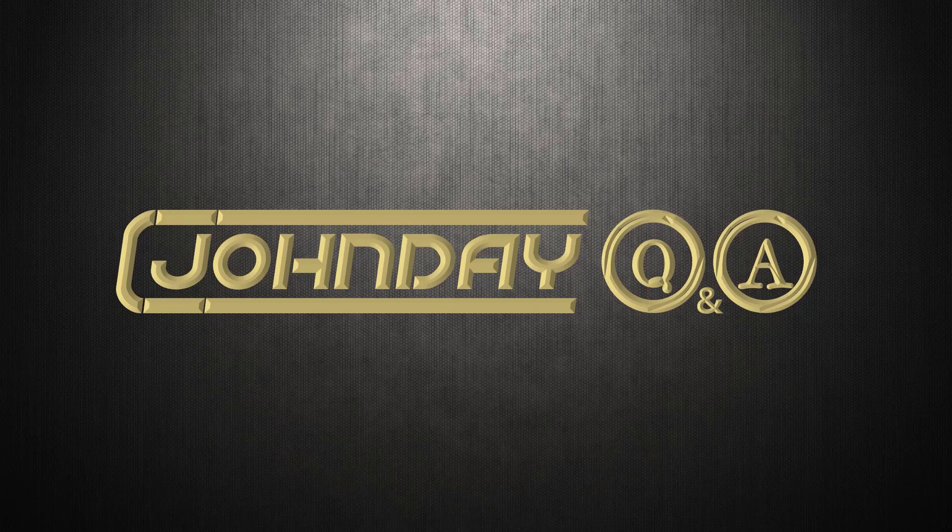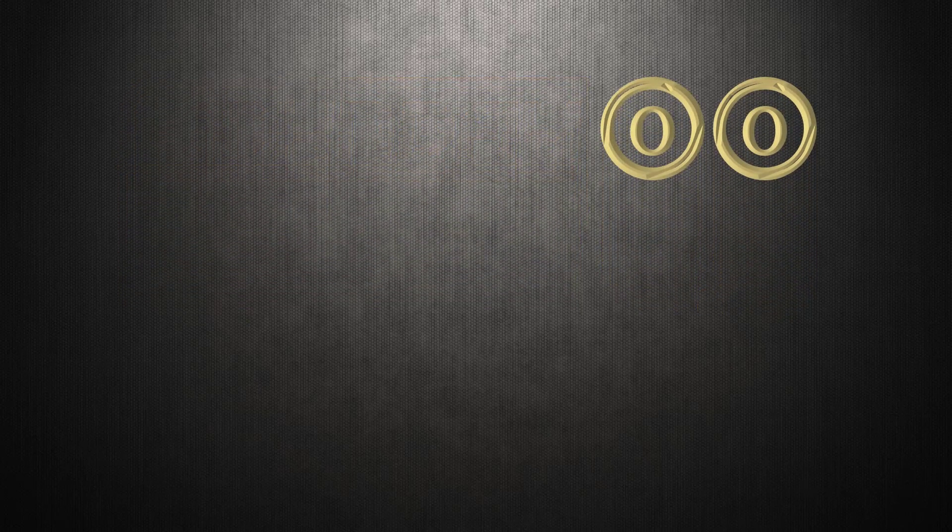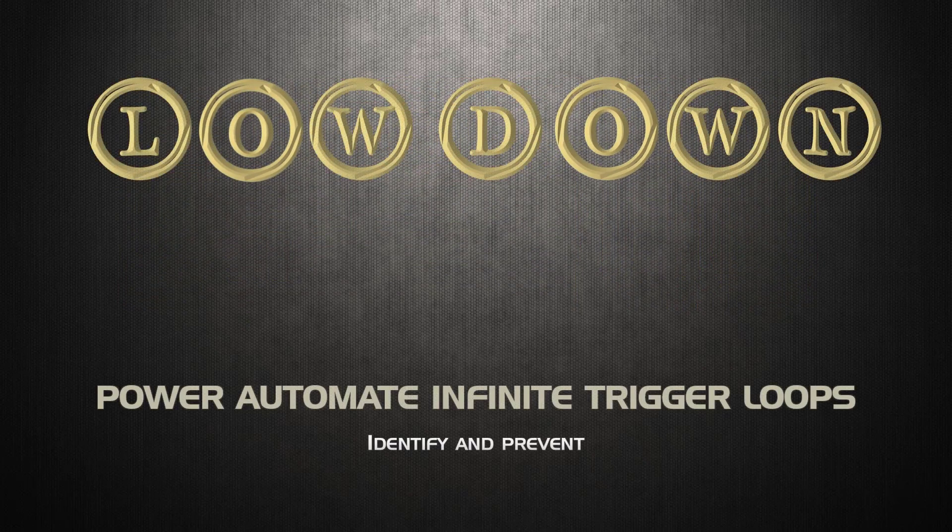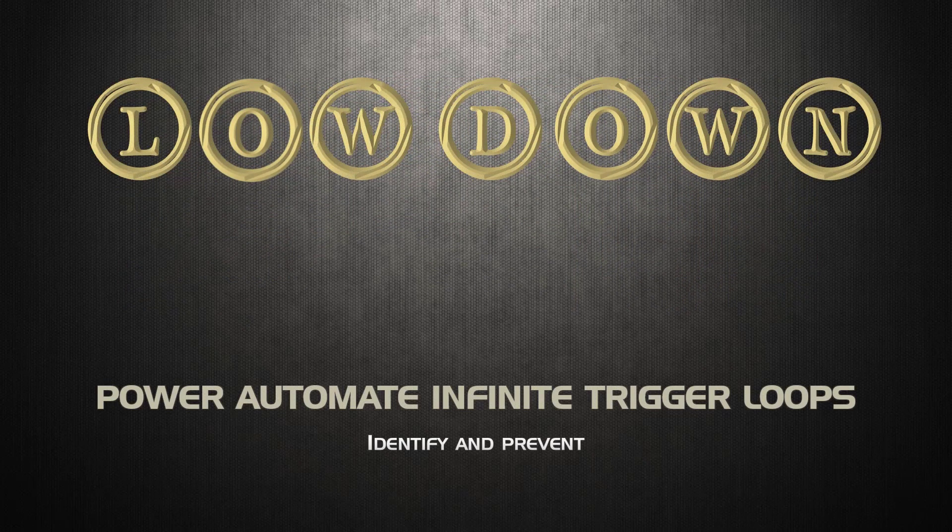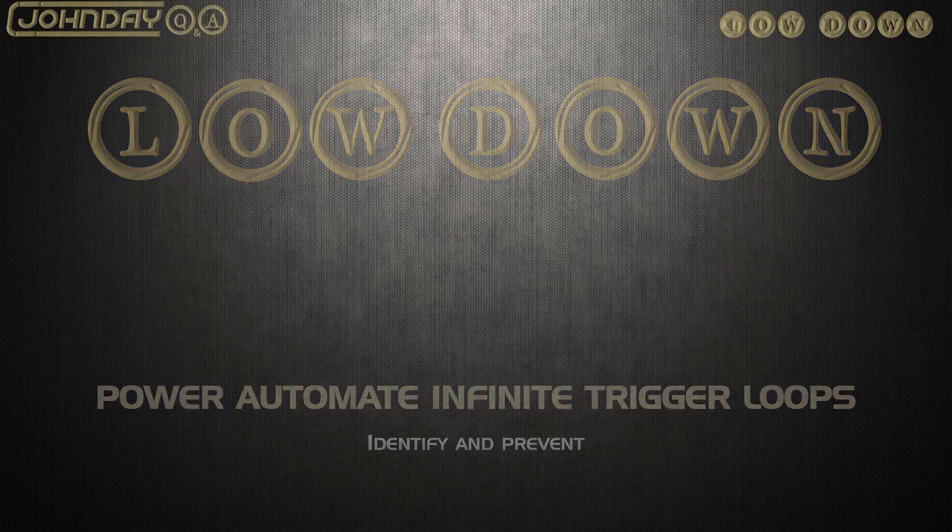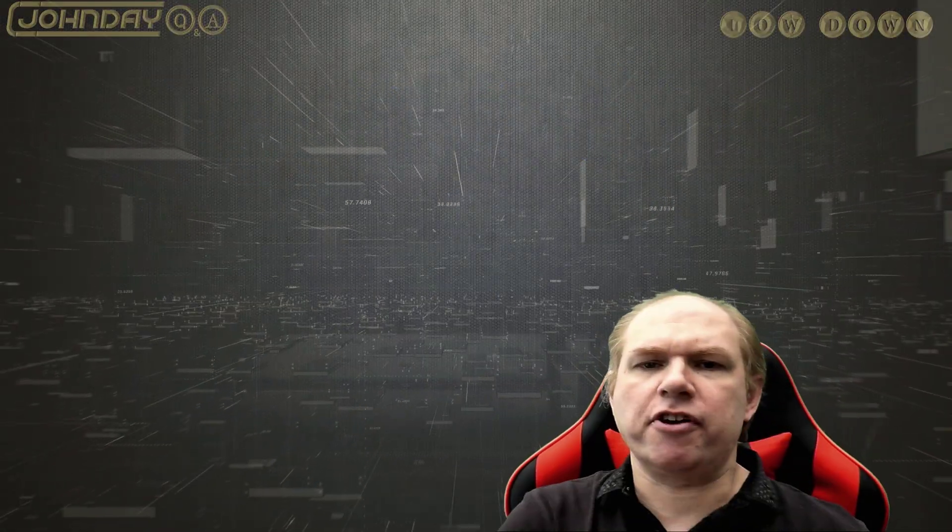Yeah, it was a cheap shot but I couldn't resist. So if you're watching this, then you too have faced the infinite trigger loop. If you haven't, then it's nice to know that you turn to me when you get bored. Anyway, let's identify the infinite trigger issue, how it starts, and in principle how you can prevent it.